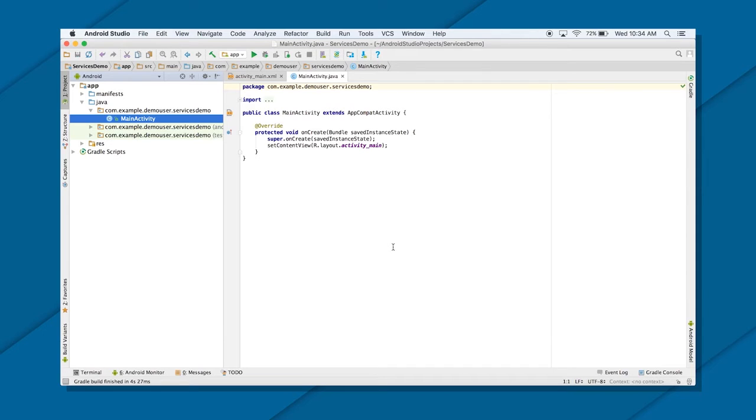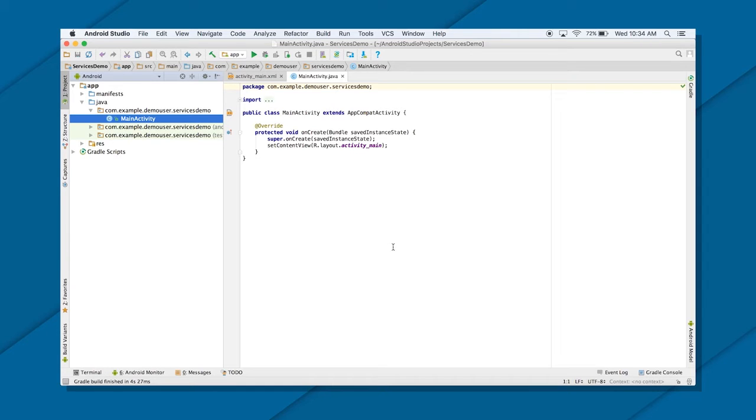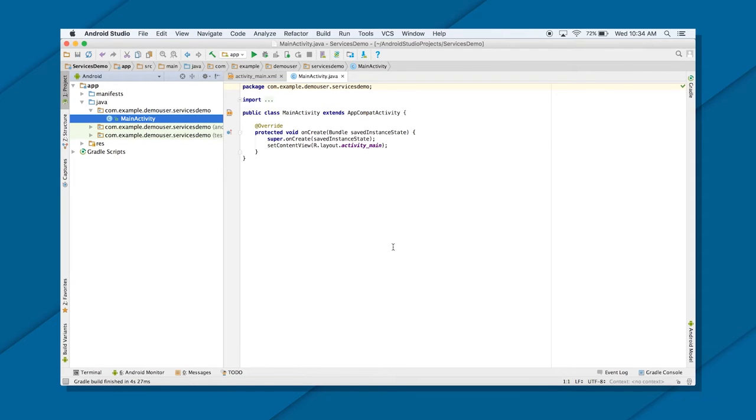Now there will be a stop service because we are going to implement only started type of service. We are not going to implement the bound service. So started services run indefinitely and you've got to stop them on your own, or there should be a self-stop after they are complete. So for that, we have provided a stop service button. You click on that, your service gets stopped. Now if you try to click on that stop service again, nothing will happen because your service has already stopped. So let's just see this in action.